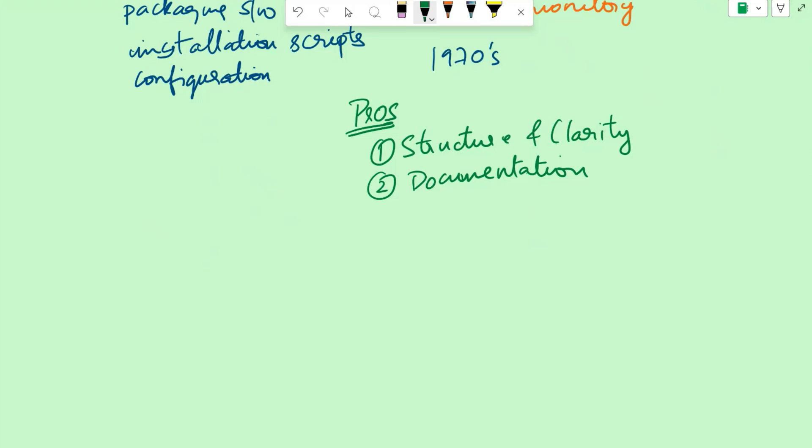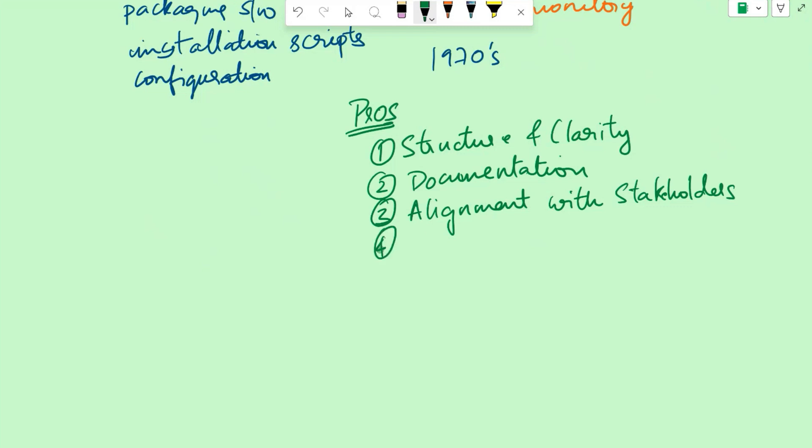Another pro is the alignment with the stakeholders. Stakeholder involvement is typically higher during the early phases of the project such as requirement gathering and system design. This allows for clear communication and alignment between the development team and the stakeholders. Another pro is easy to understand and manage. The linear nature of the waterfall model makes it relatively easy to understand and manage. It is suitable for projects with well-defined and stable requirements where changes are minimal.